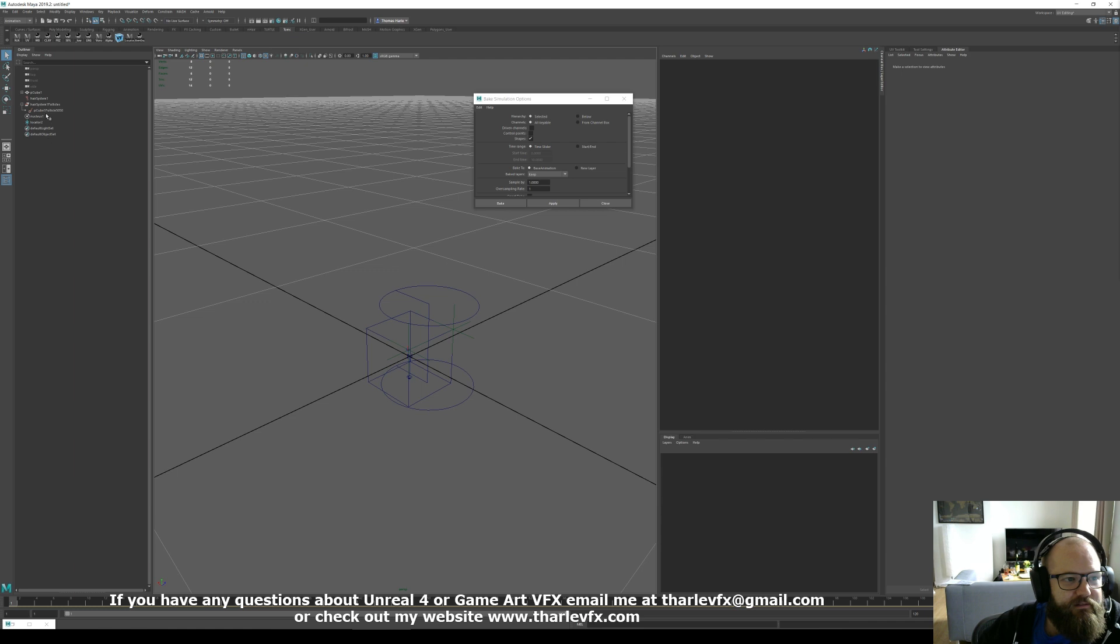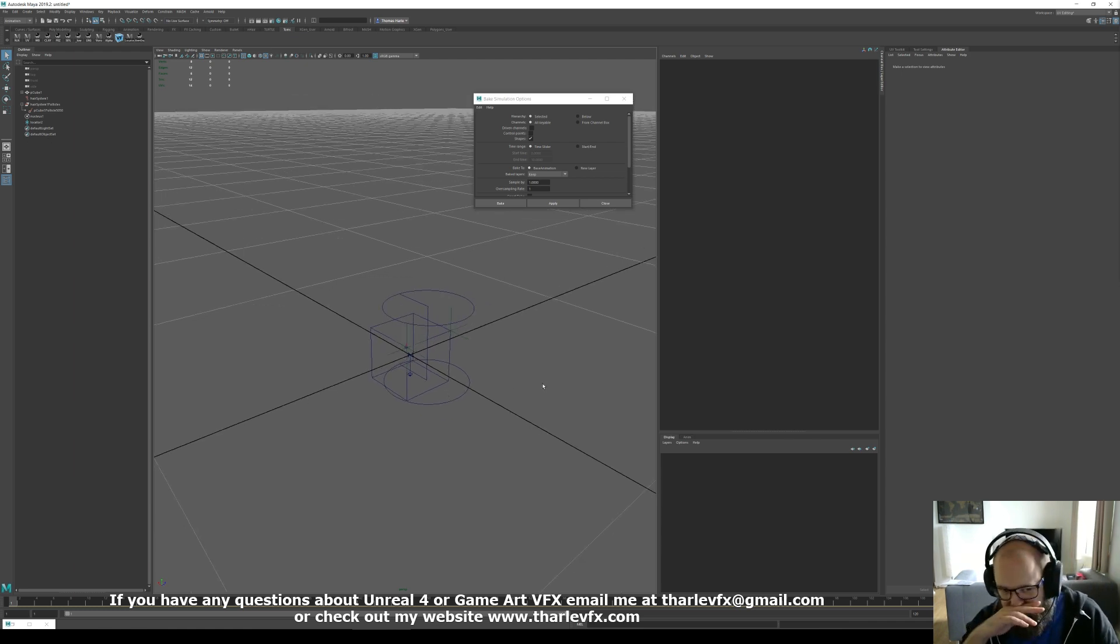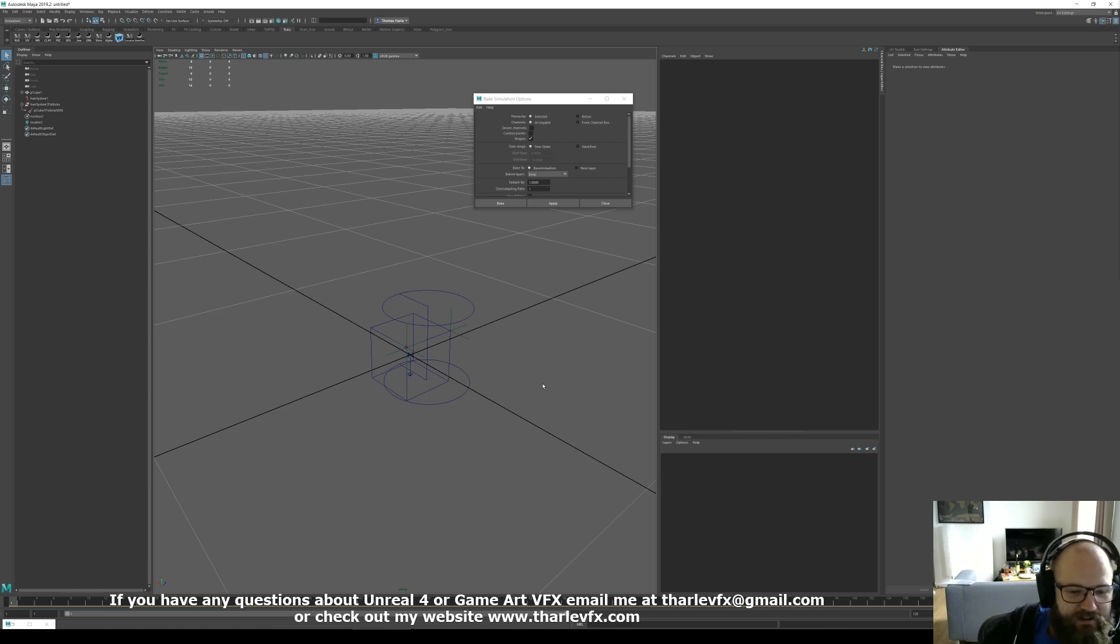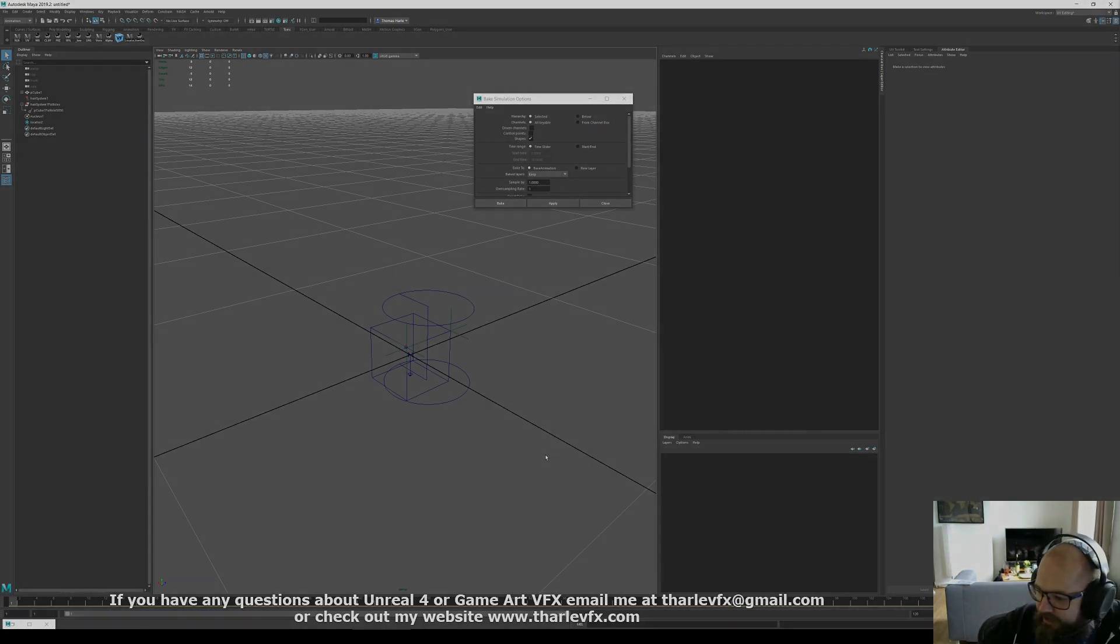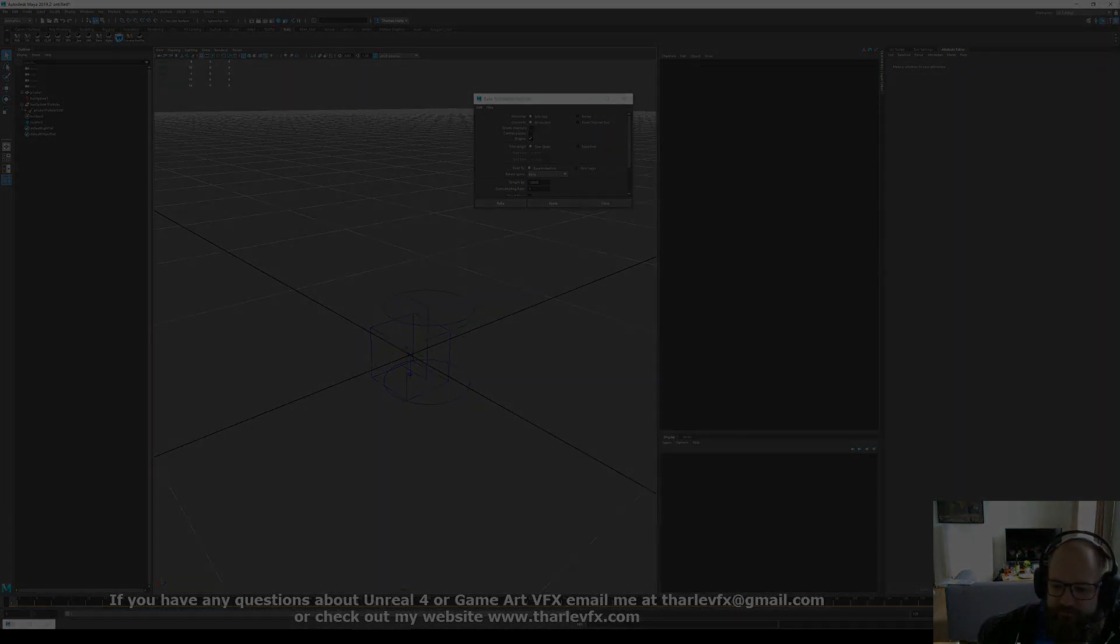And get that as our locator. So hope that's helpful. And as always, if you have any questions, comments, etc., let me know. And I will see you all next time.